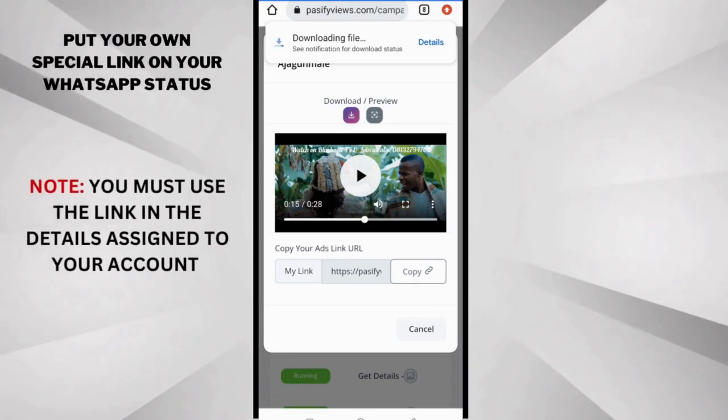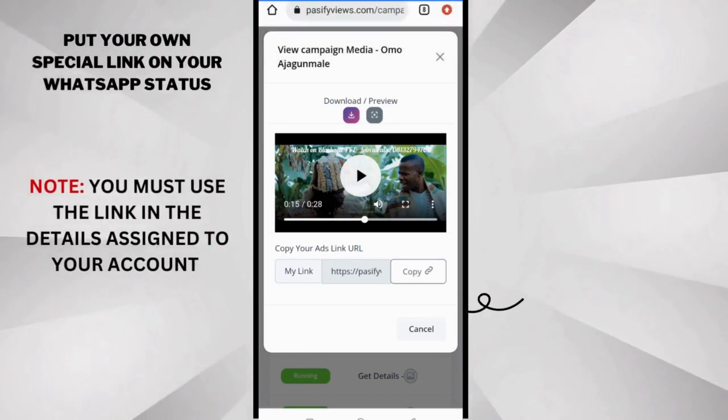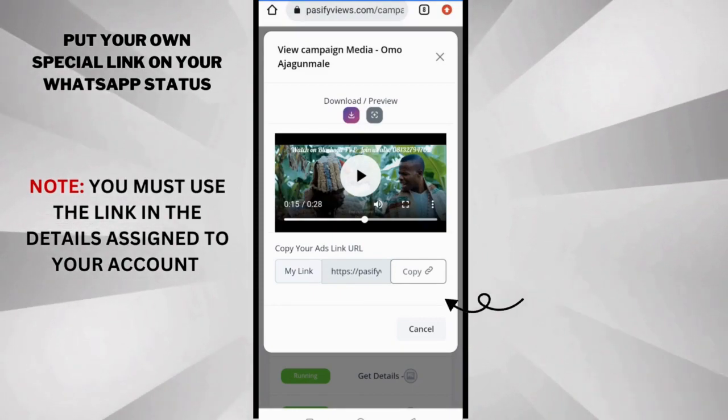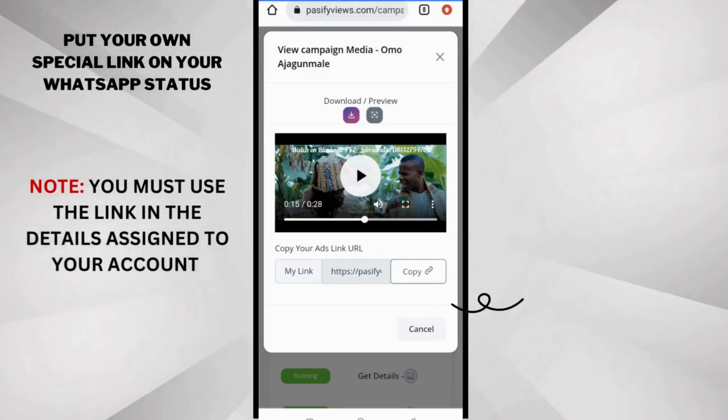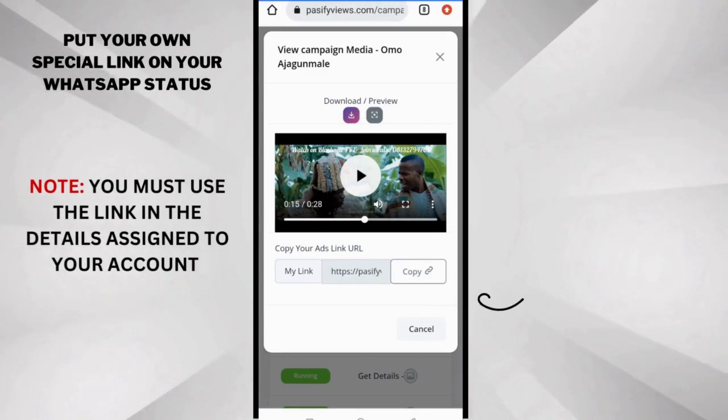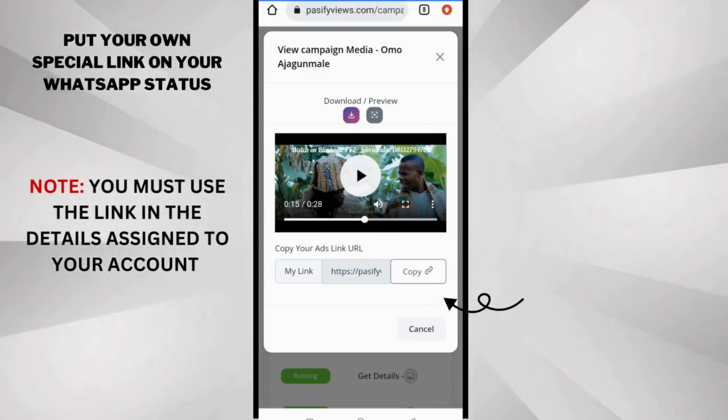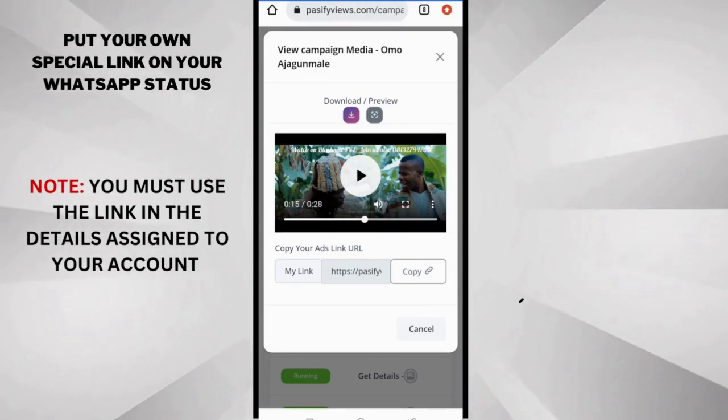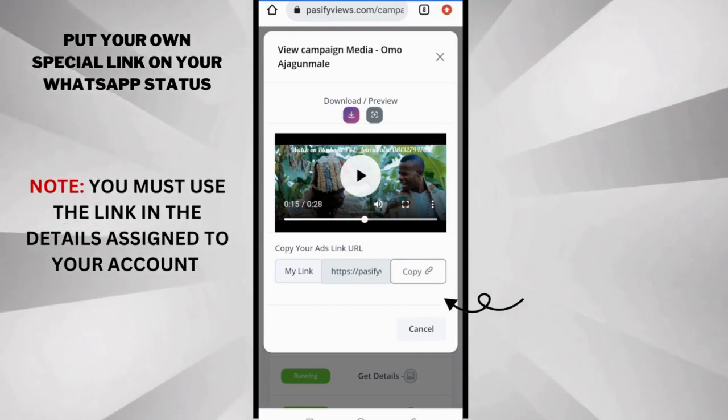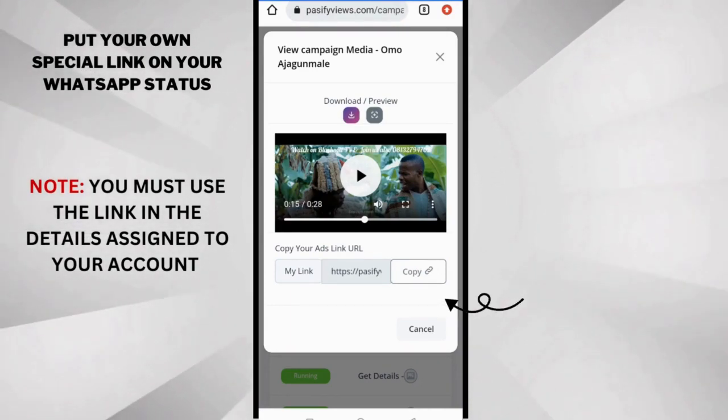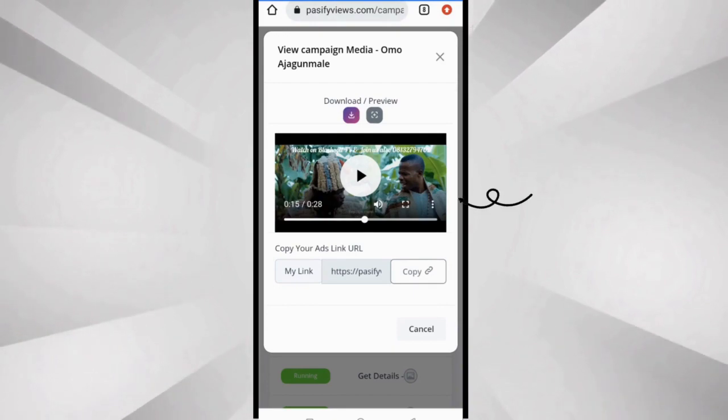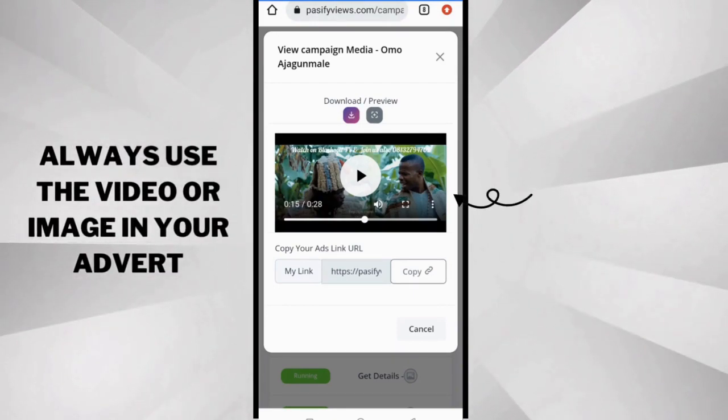If you don't put your own link on WhatsApp status, you would not get any clicks. Why? Because Past5Views.com uses the special link on your platform, on your dashboard, to track the clicks, and we can know if it's for you or not. So you must always use your link.